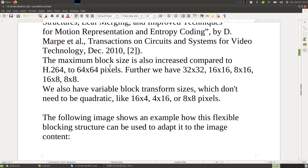The maximum block size is also increased compared to H.264, where we had 16×16. Here we have 64×64 — four times as large. We also have 32×32, 16×16, 8×16, 16×8, and 8×8. There are also variable block transform sizes which don't need to be square, like 16×4, 4×16, or 8×8. So we can have different-size DCTs for rows and columns, where the number of columns does not need to equal the number of rows.